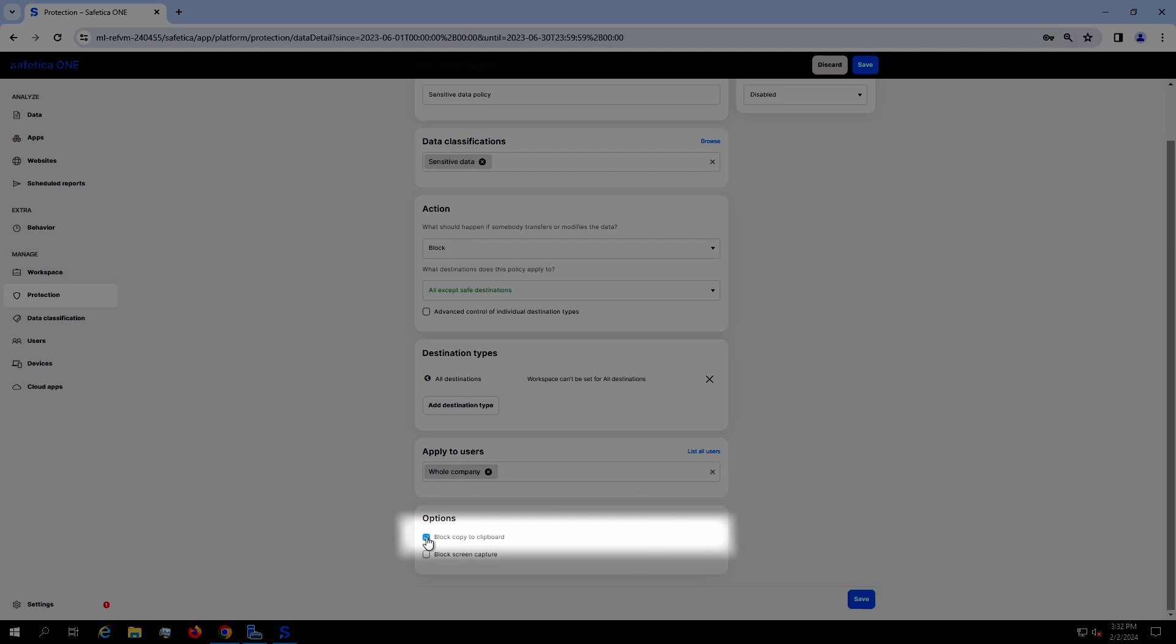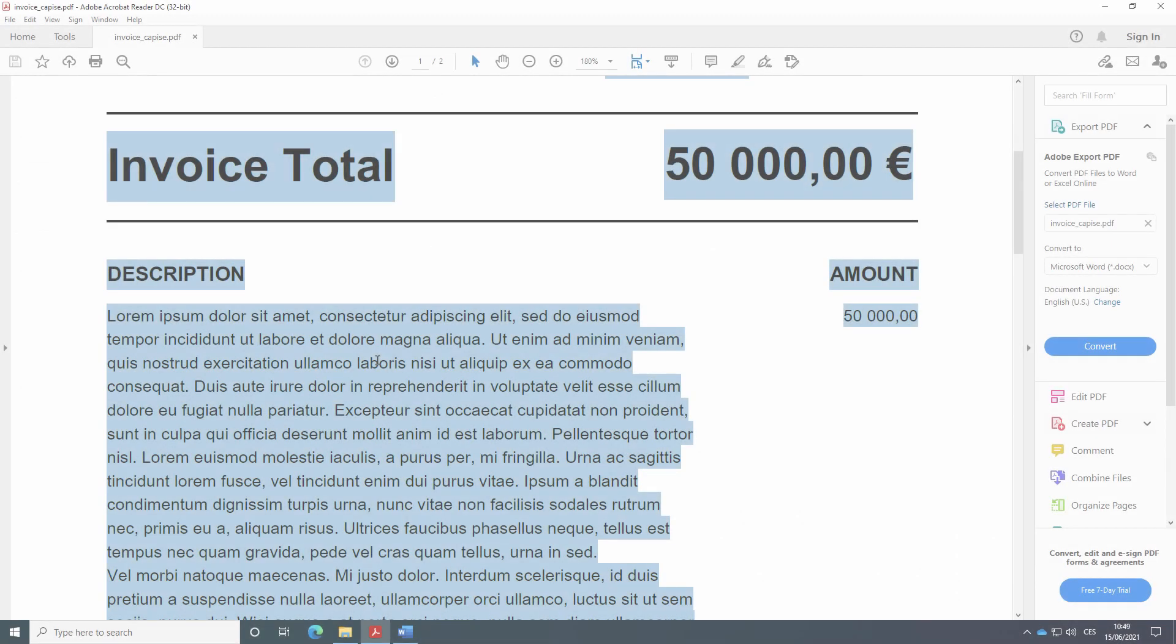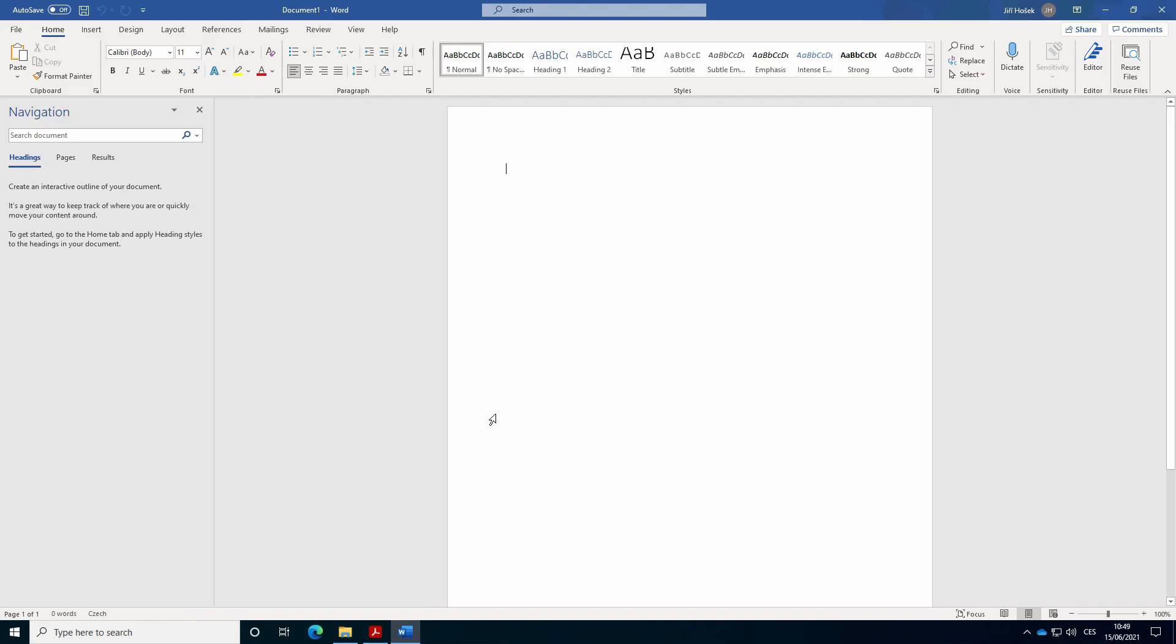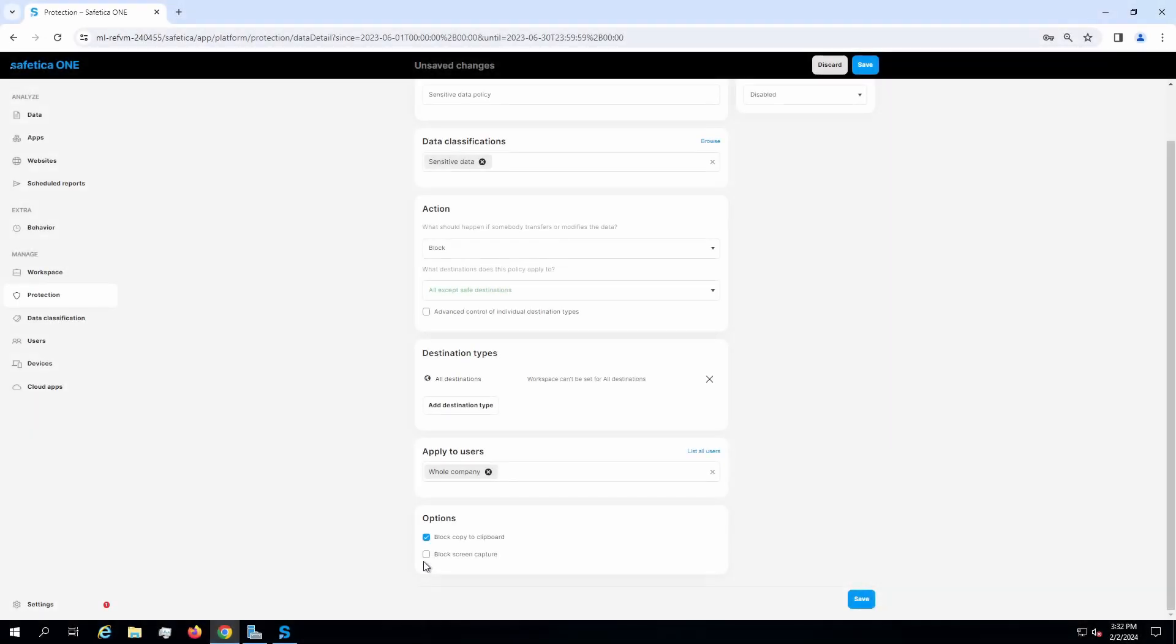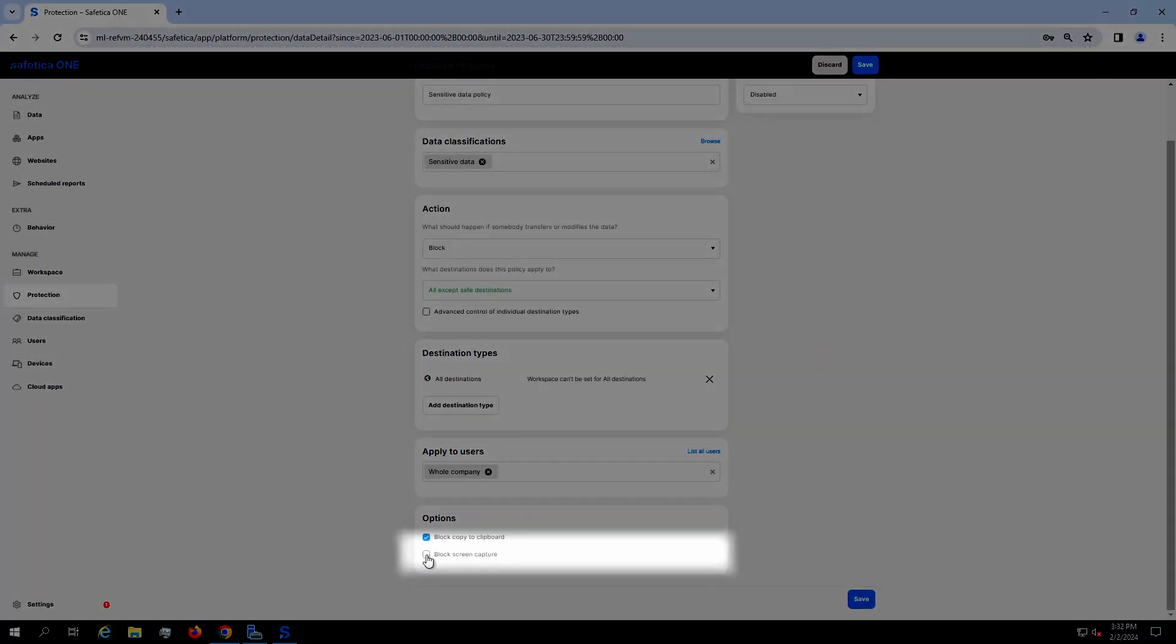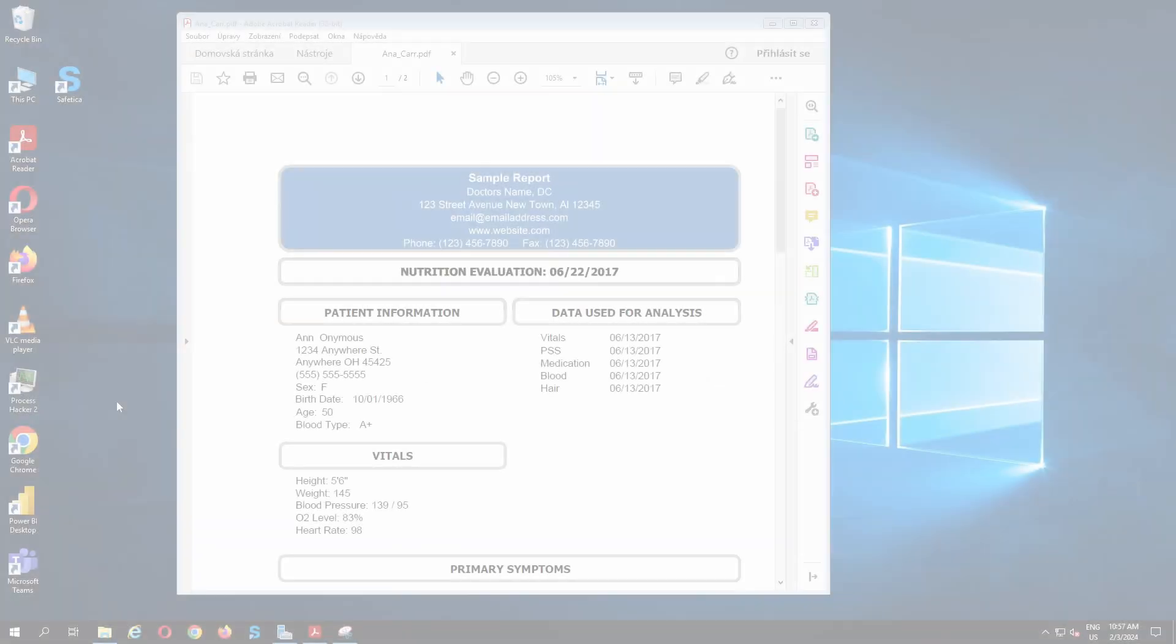This rule restricts usage of clipboard. The rule for screen capture blocks creating screenshots of protected files.